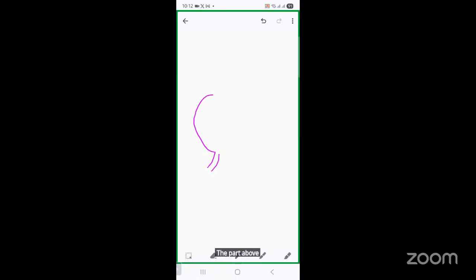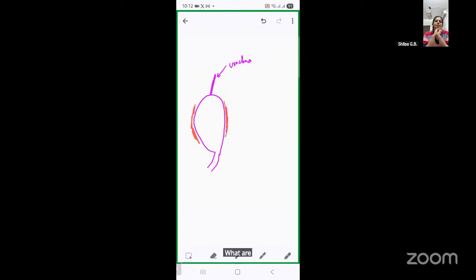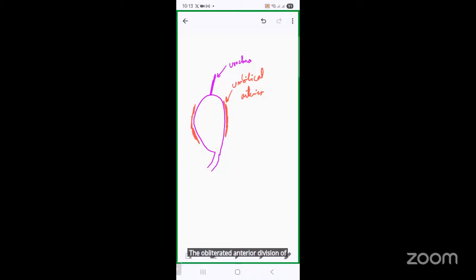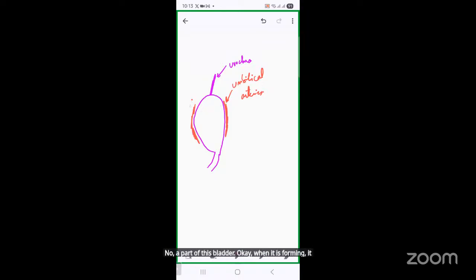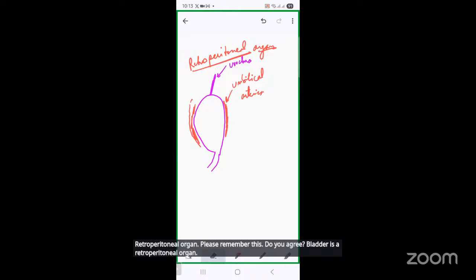A very simple anatomical rule: the part close to the cloaca will form the urethra, the part above that gives rise to the vesicle, and the part above that gets obliterated — this is called the urachus. By the side you have two arteries; we see the bladder by marking these arteries in the foetus. These are called umbilical arteries, which later form the obliterated anterior division of the internal iliac. Behind that is where the bladder forms. The bladder is a retroperitoneal organ — please remember this.